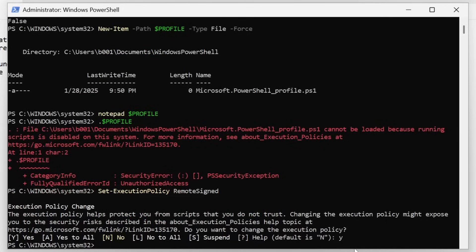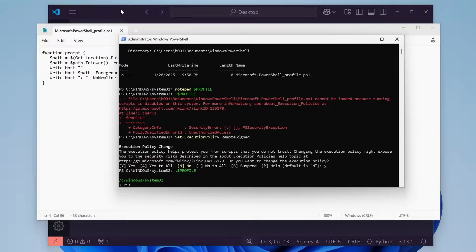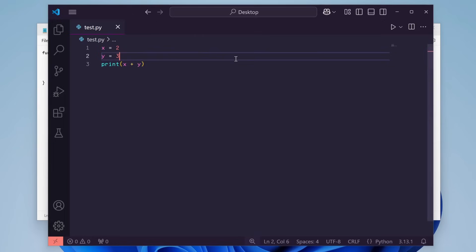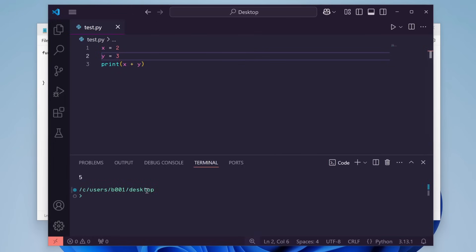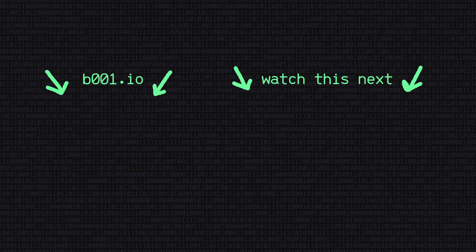Now go back to VS Code and run your script — and there we go, our output is all cleaned up. If you found this video helpful, be sure to leave a like. Thanks for watching and I'll see you all in the next video.